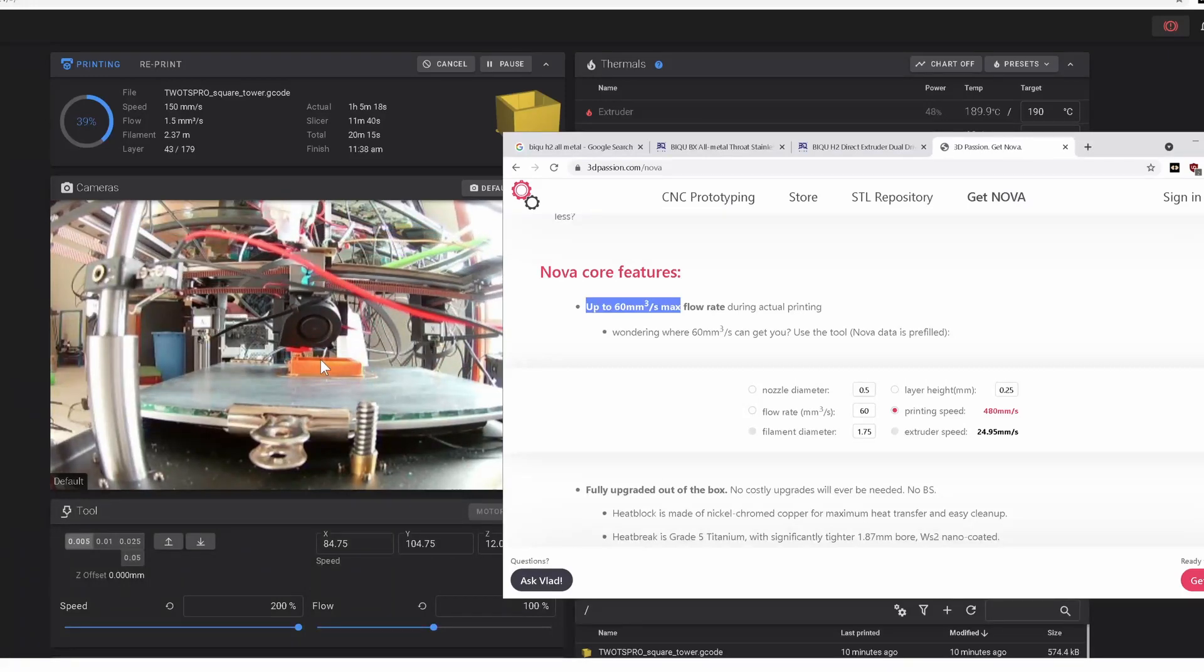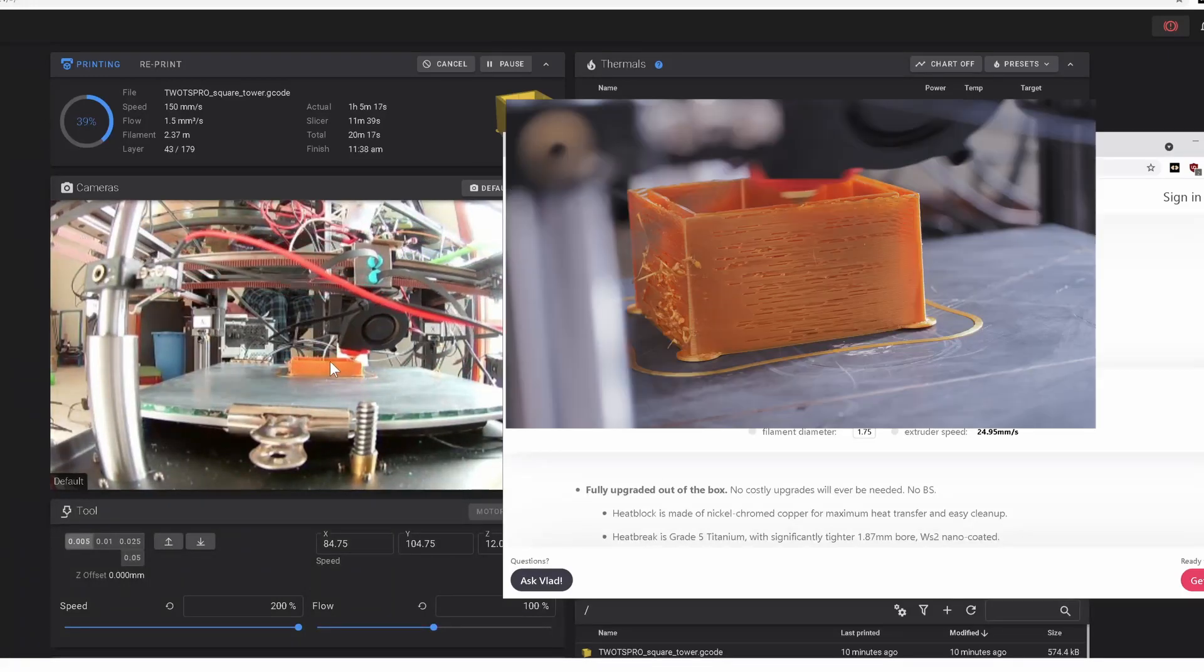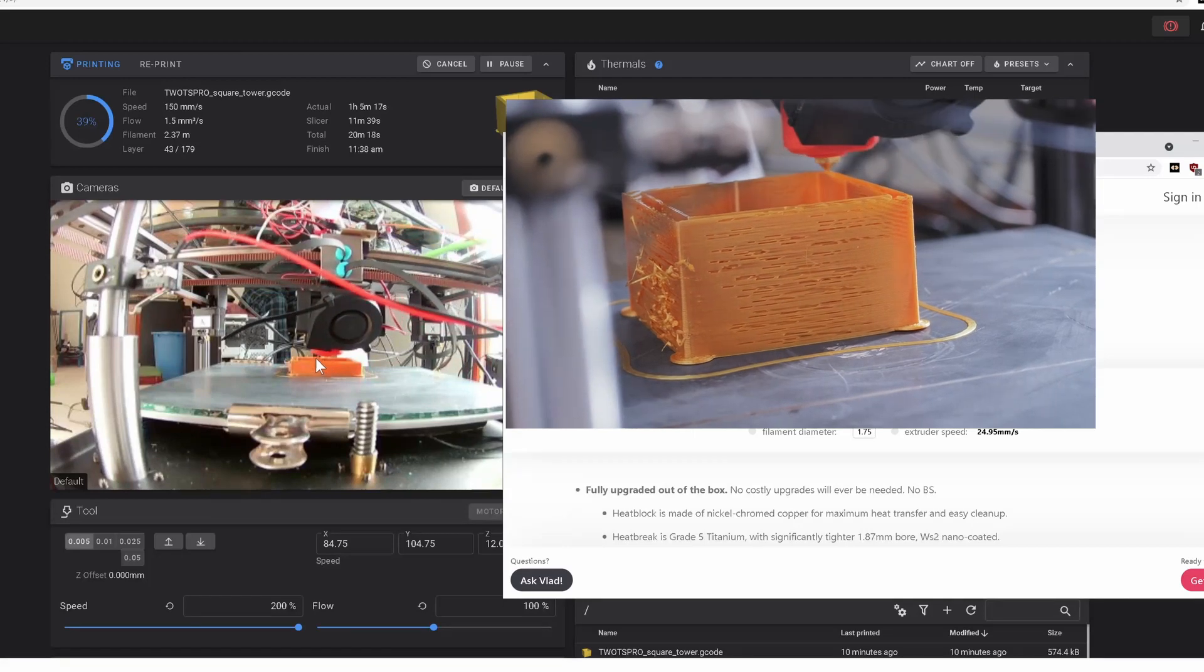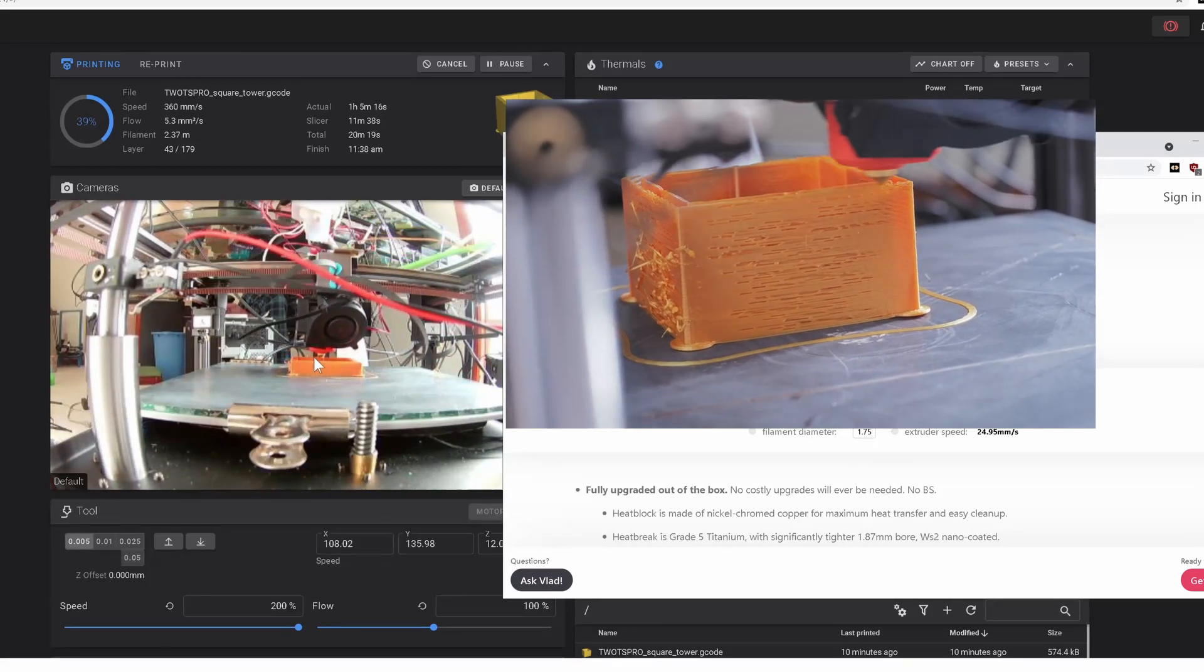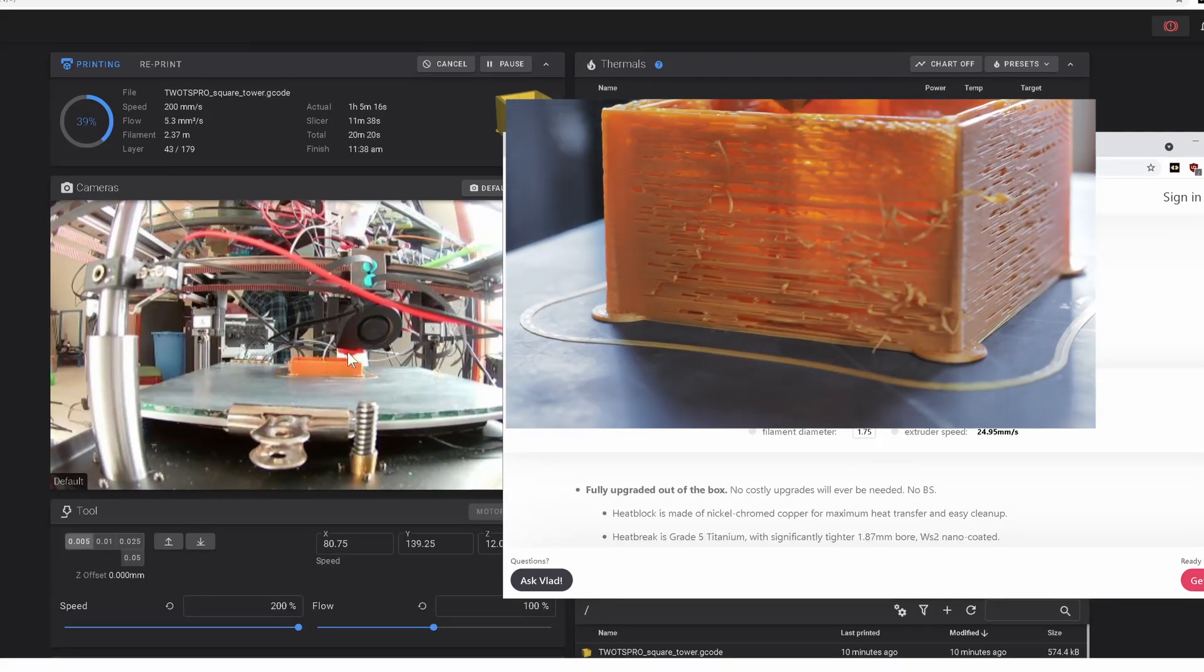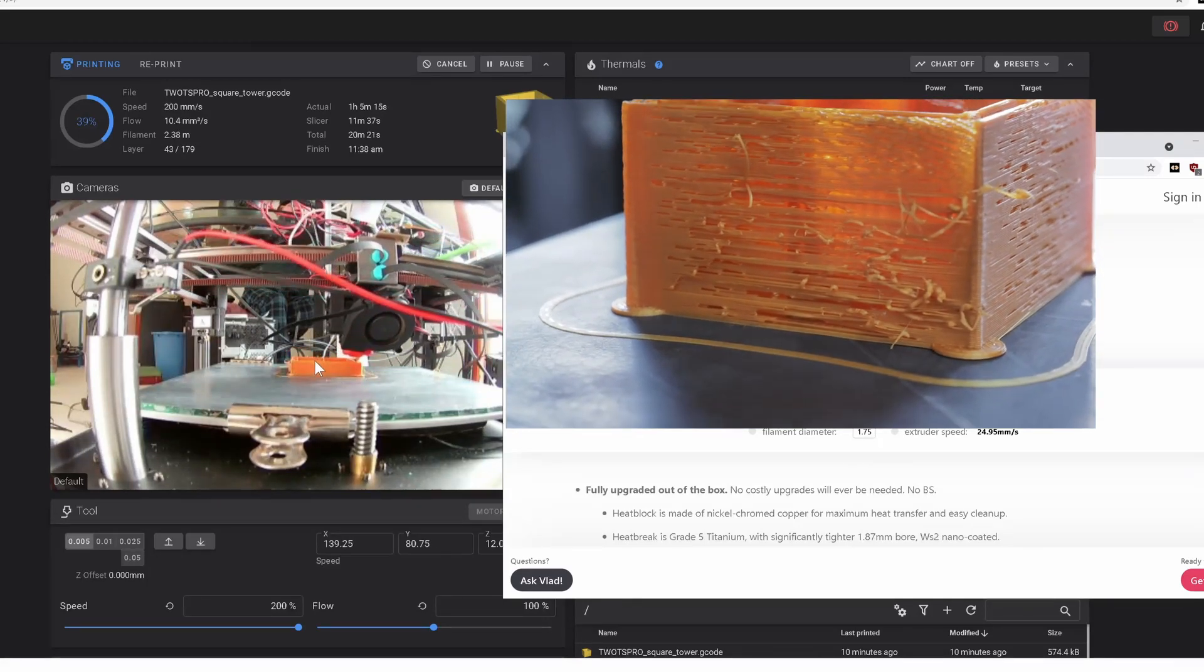So what's happening is the filament is in this peak acceleration right here in the middle. The filament is actually under extruding.